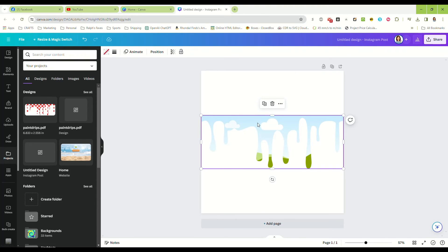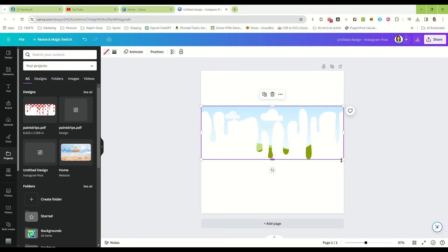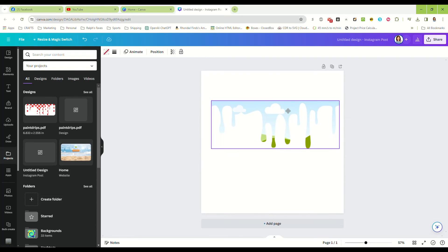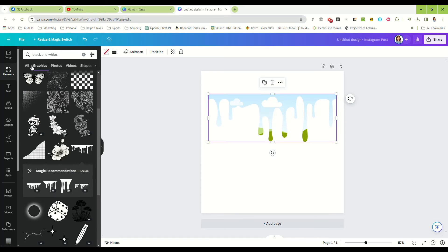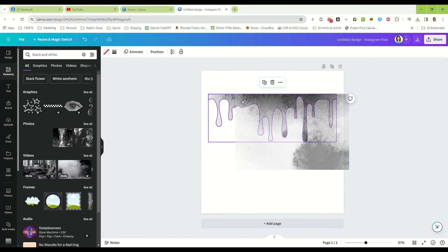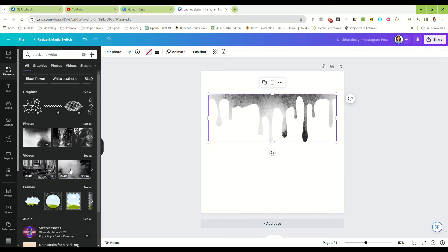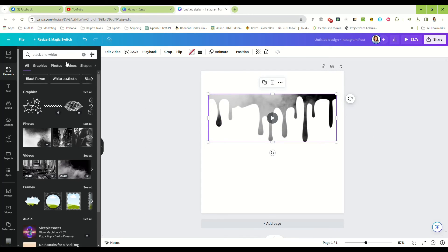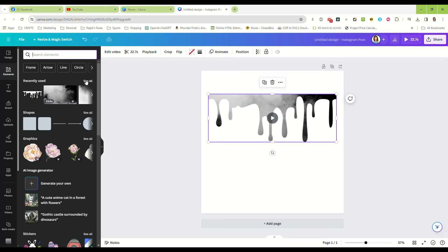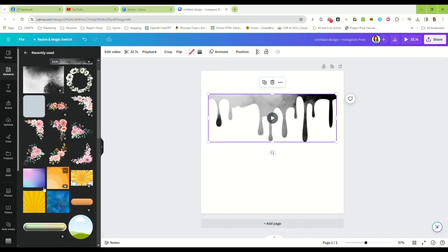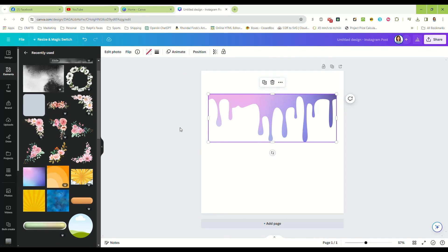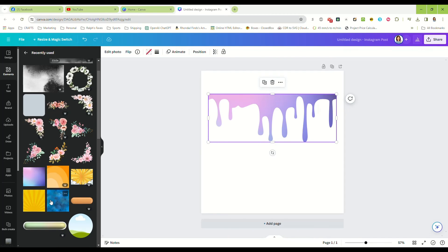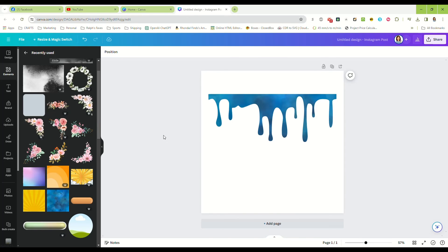Delete image, and there you go, you have a custom frame. But now we can just drag any image or graphic that we want to into these paint drips. There you go, that's all there is to it.